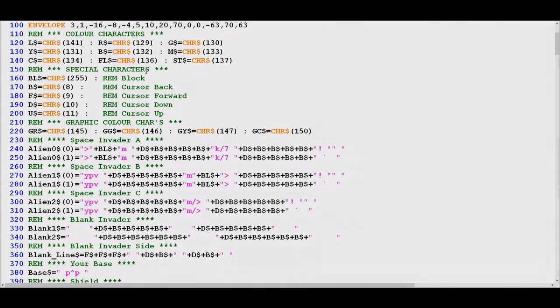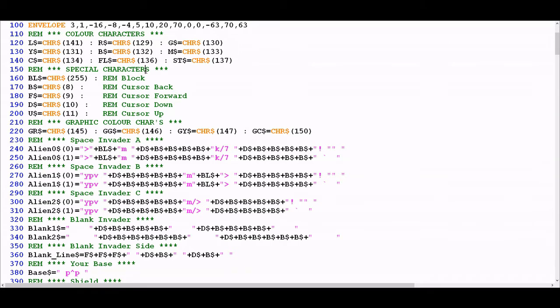Okay, so we're going to start at line 150, picking up from where we left off in the last video. Whereas before we were looking at control characters that controlled the way text is displayed in Mode 7, these control characters, from lines 150 down to 210, control the ways in which you can manipulate graphics.